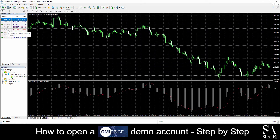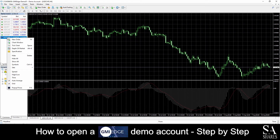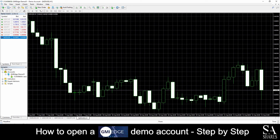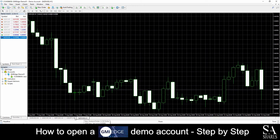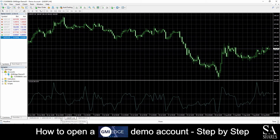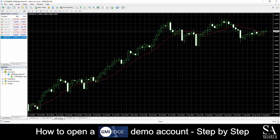If you would like to add a preferred currency pair into its own chart window, simply right-click on the pair and click on Chart Window. This will then add the pair into its own chart window in the center of the dashboard. And at the bottom left of the dashboard, we can see all the currency pairs which we have added into their own chart windows.